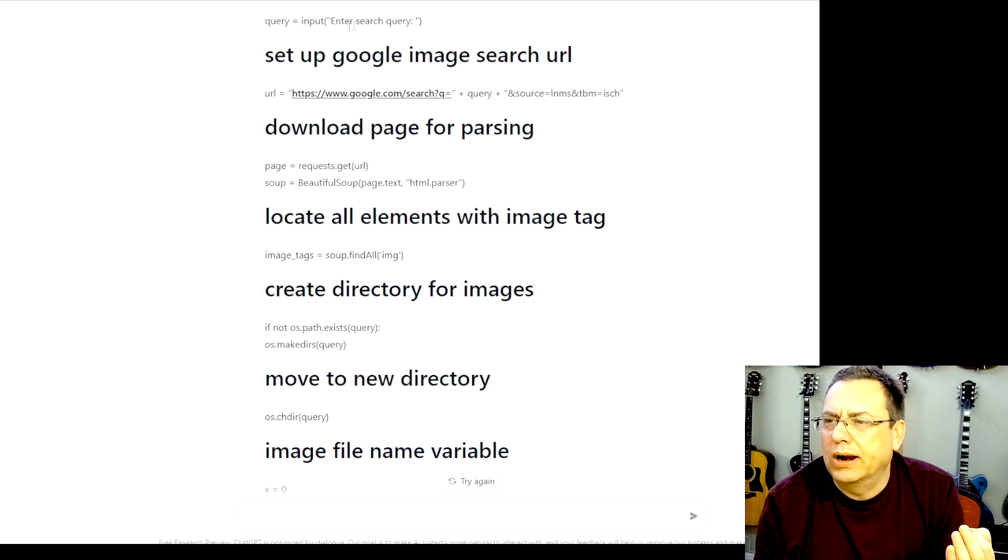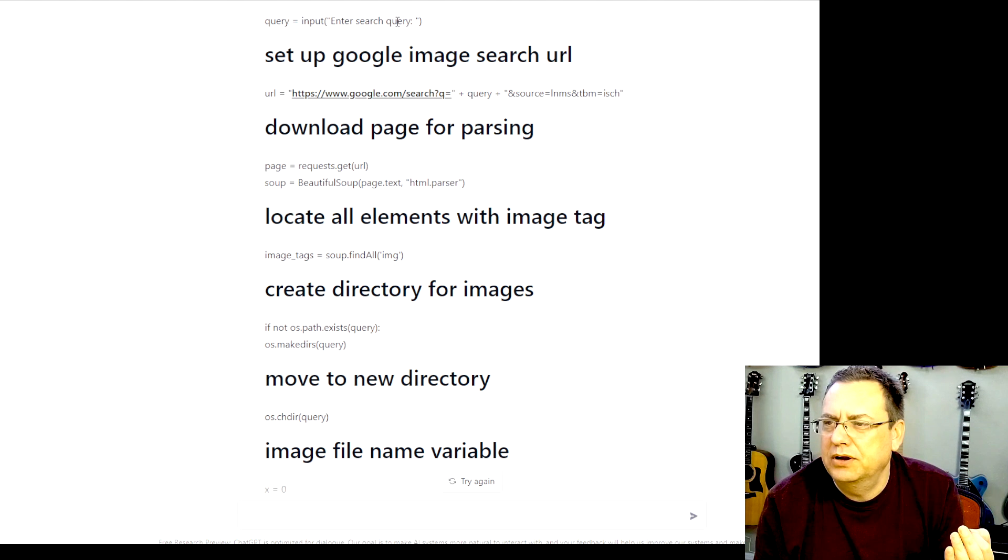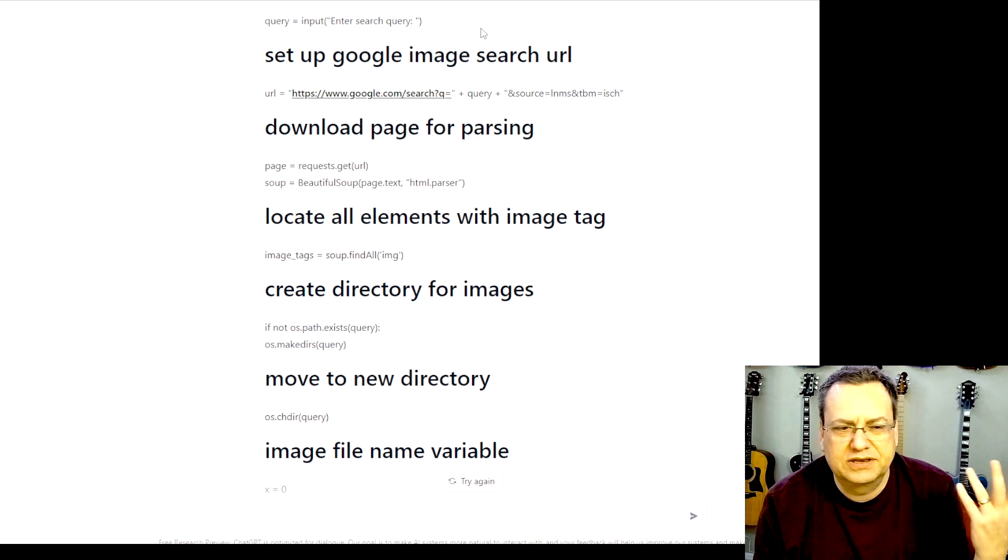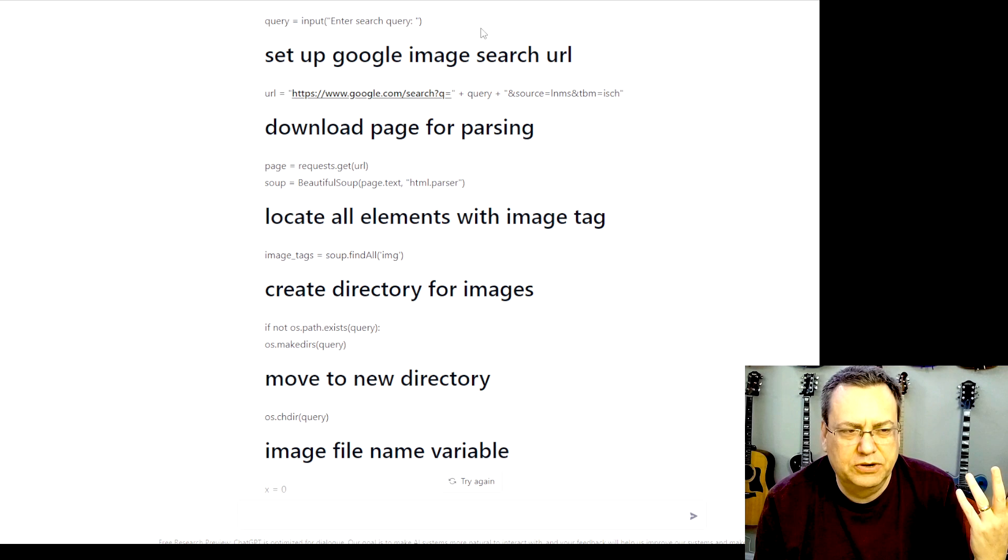It imports the correct libraries. It gives you a query as a user input. Enter your search query. So we could say whatever, images. And now let's try it.